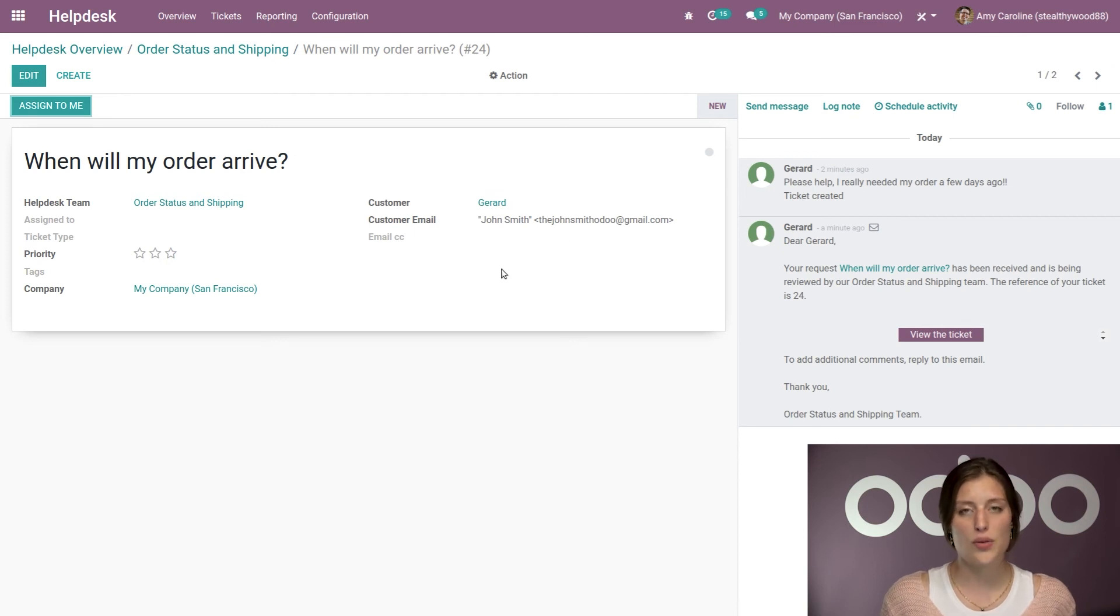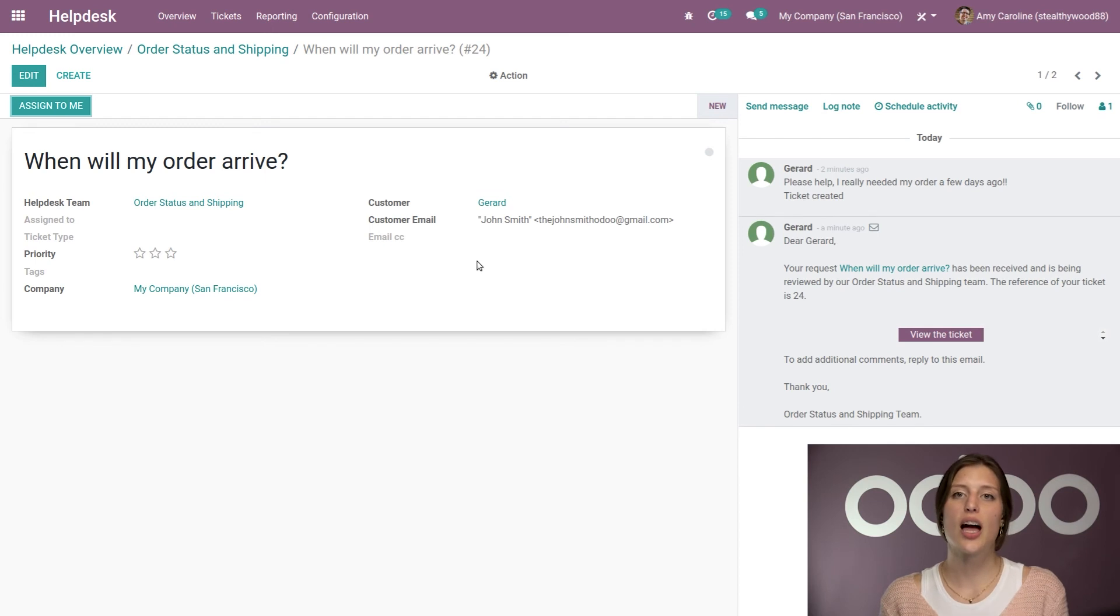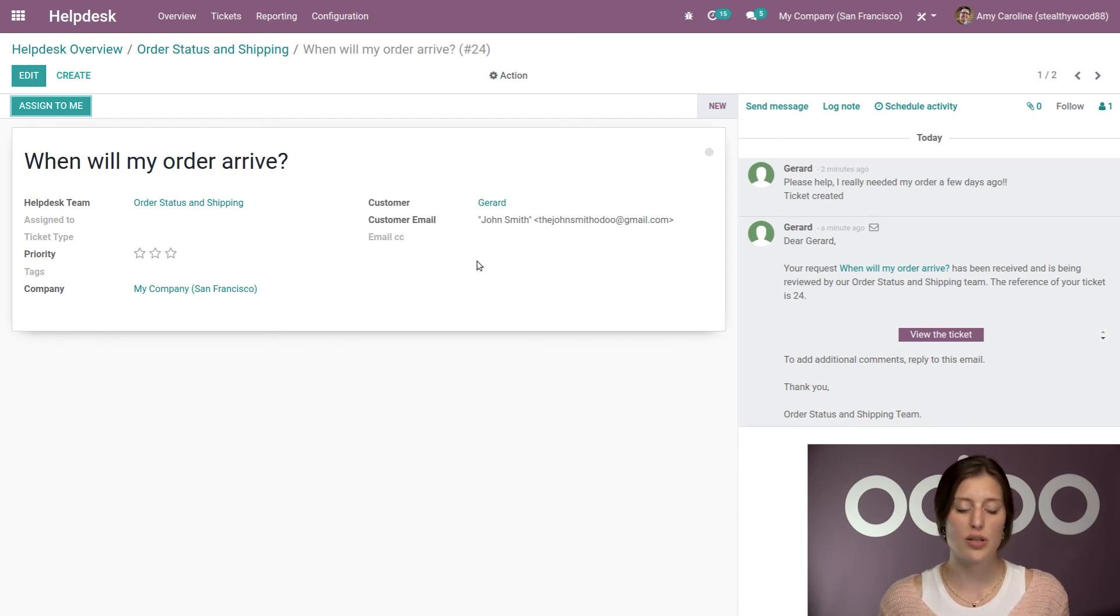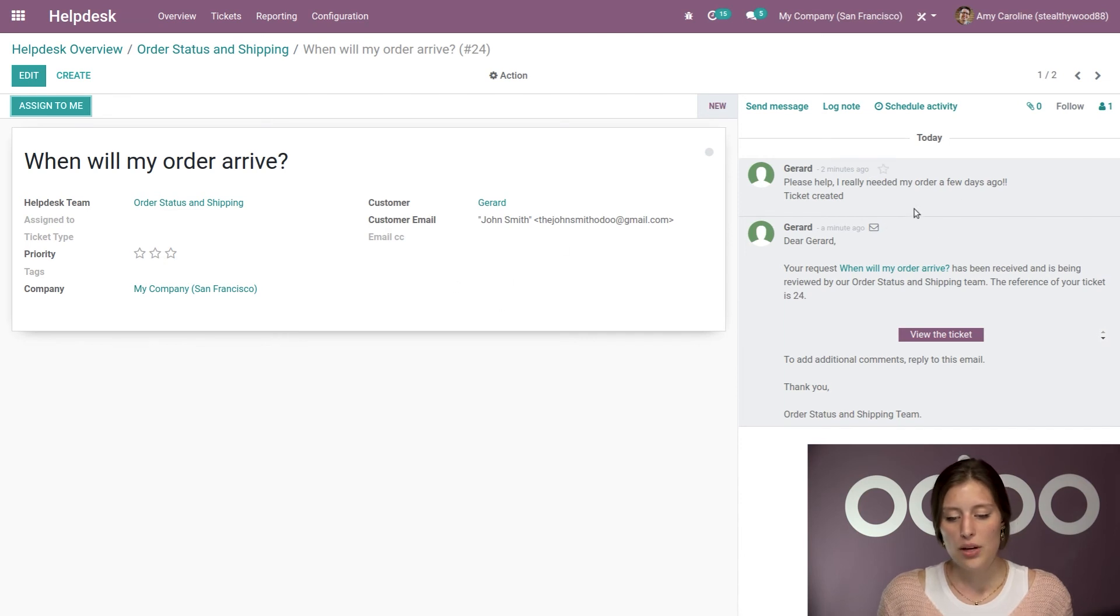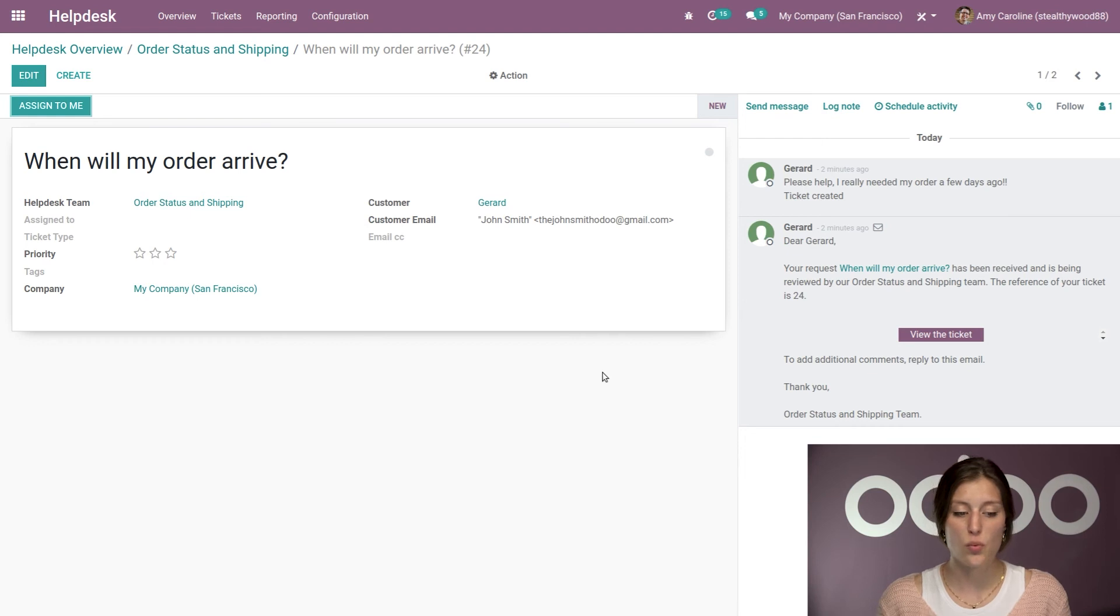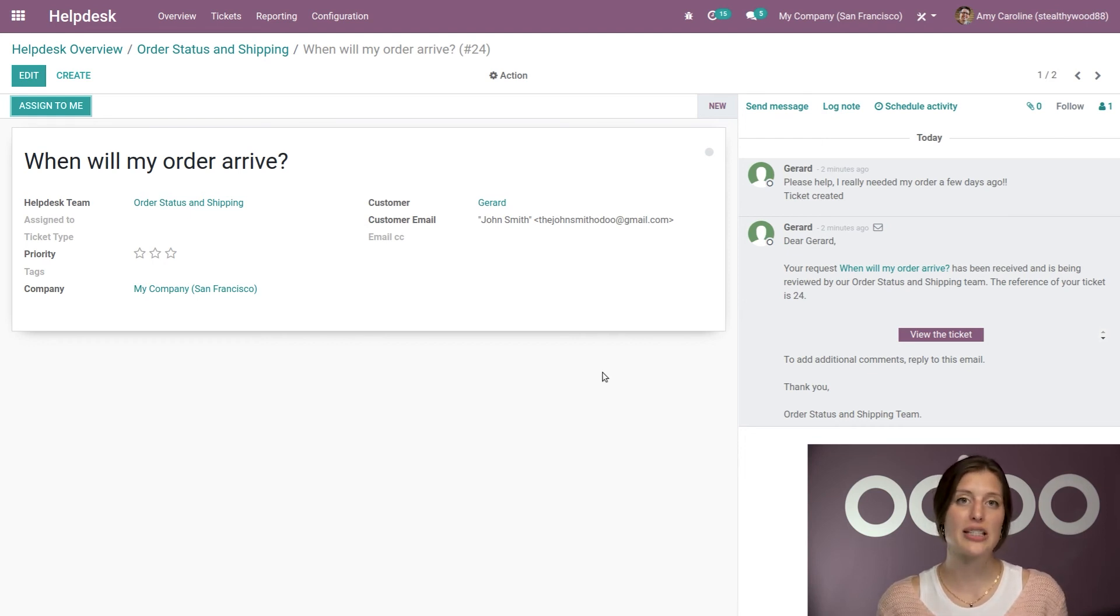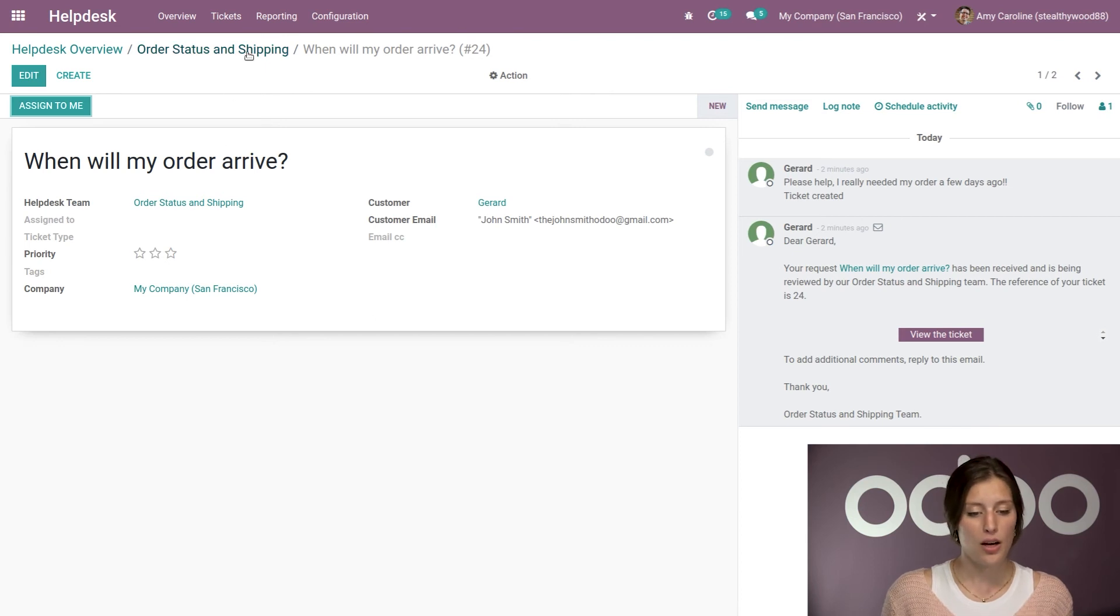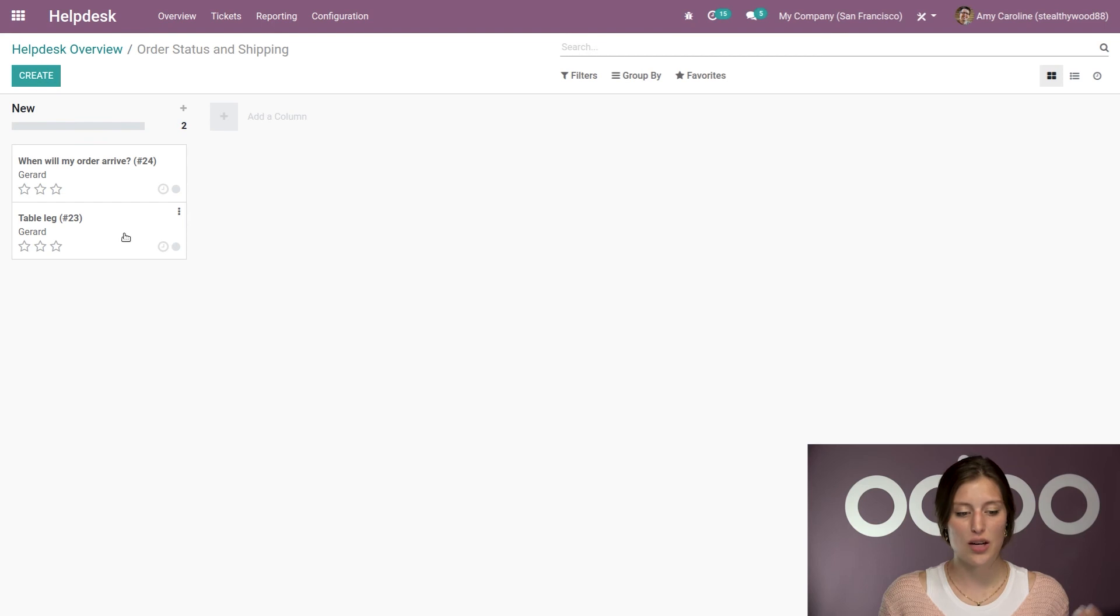And then we're going to see that the subject of the email, so the subject line, is now the title of the ticket. And then we also have the body of the email here recorded in the chatter as well. So everything we need, we're able to keep track of. We don't miss a single bit of information. But let's go back to the pipeline. And we're going to open the ticket that we submitted through the form.